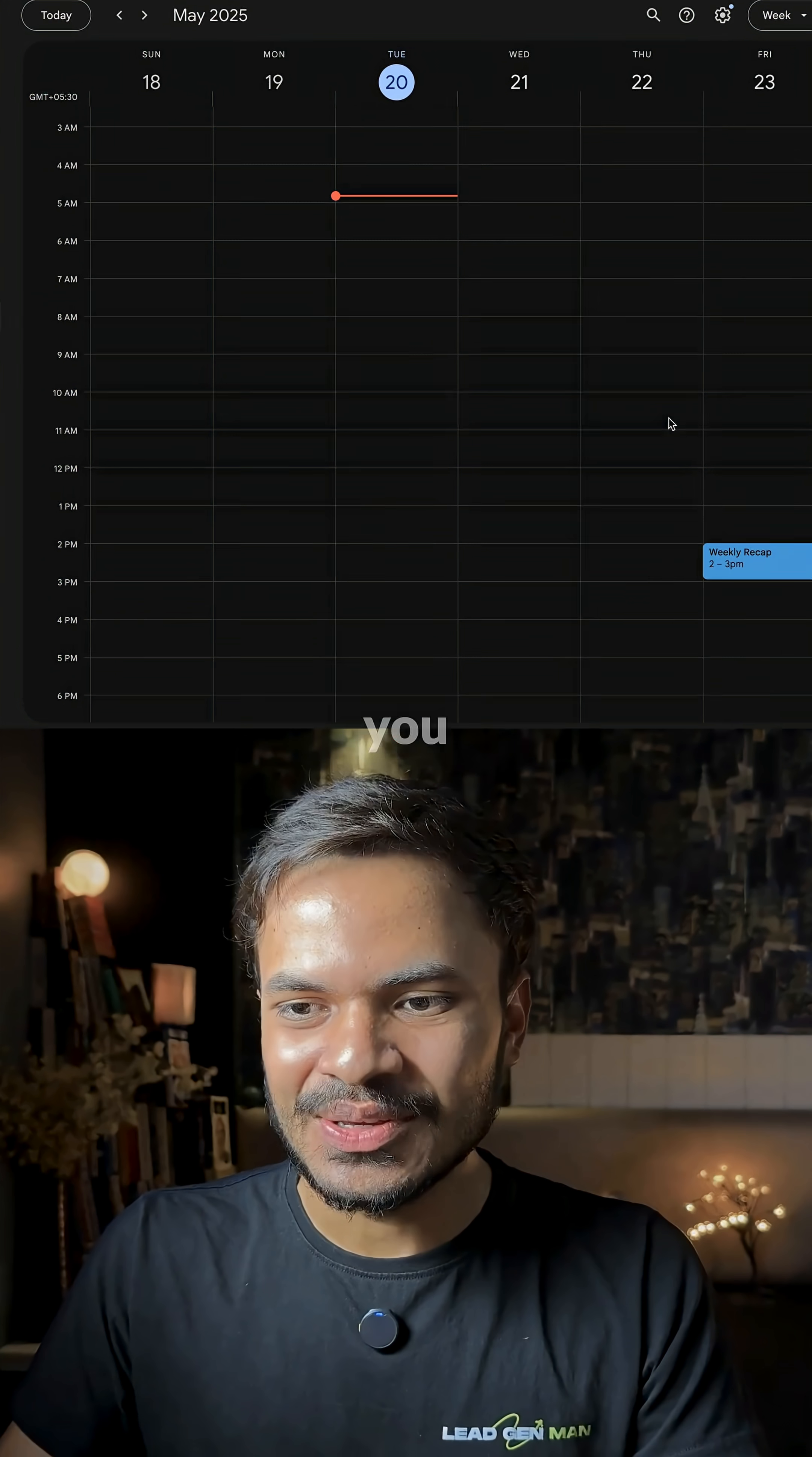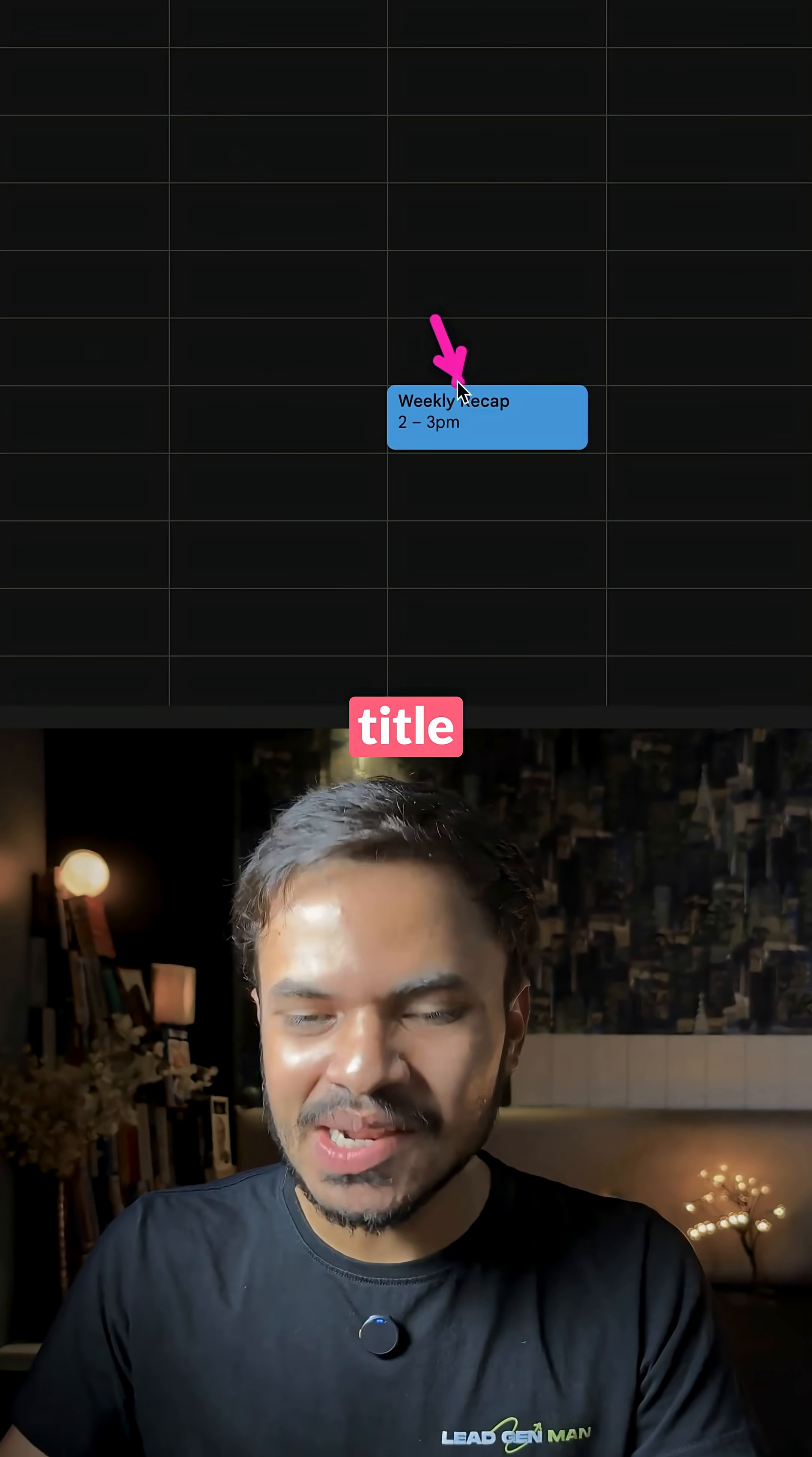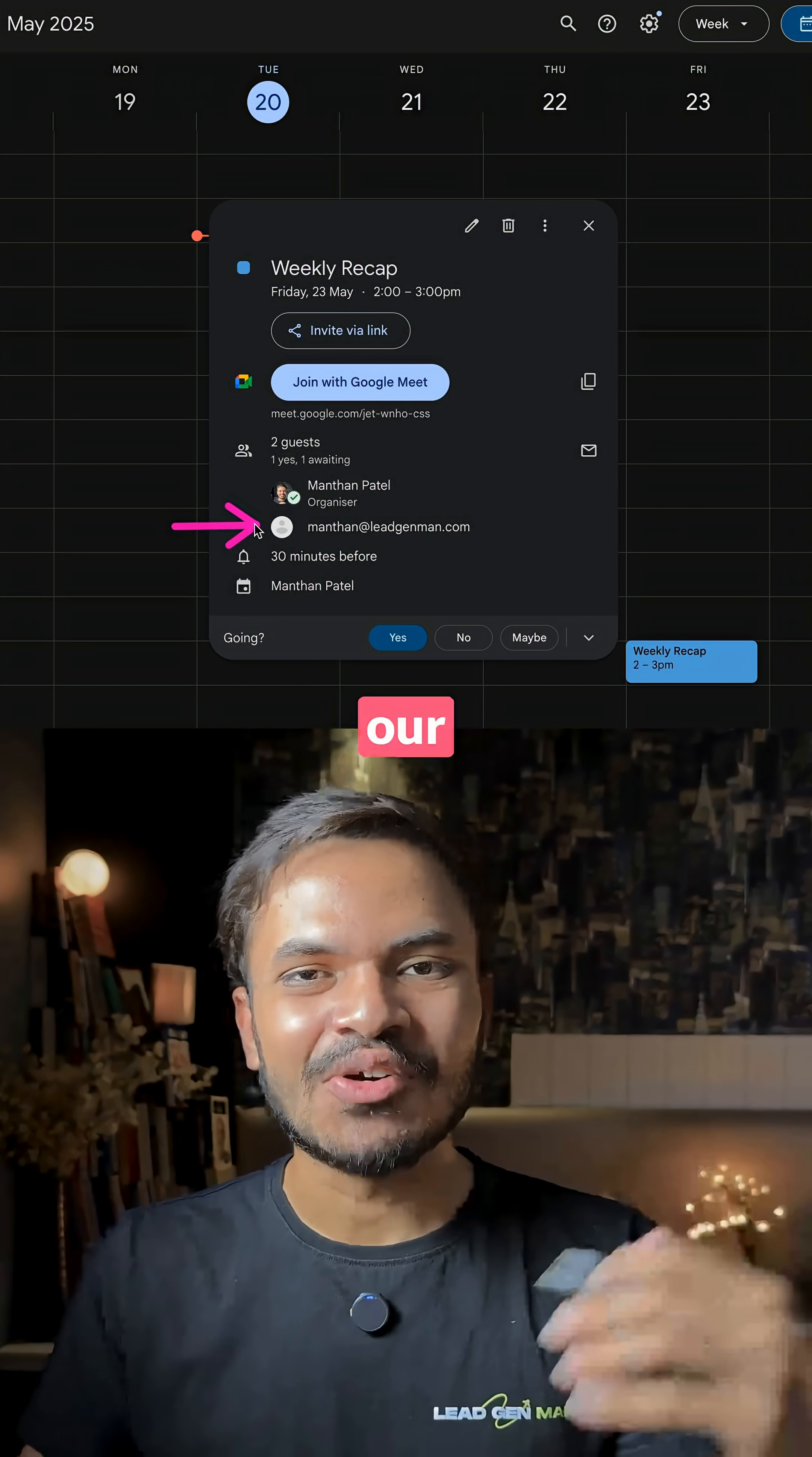So if you go to our Google Calendar, you can see it has created the meeting on Friday at 2 PM with the title Weekly Recap and it has also added the guest for our meeting.